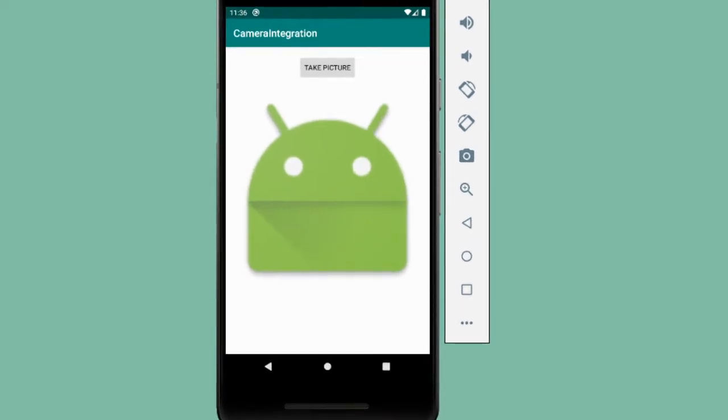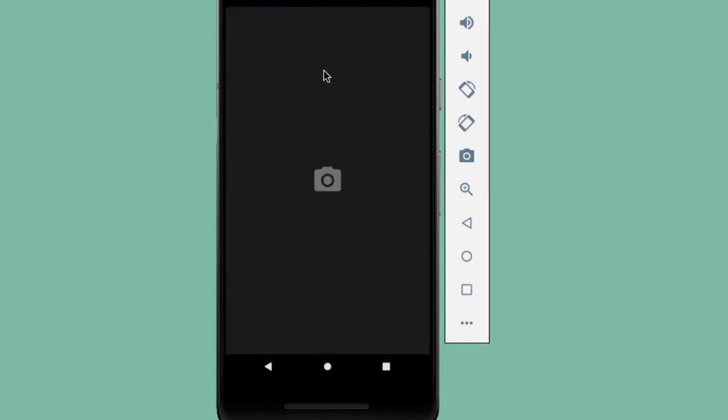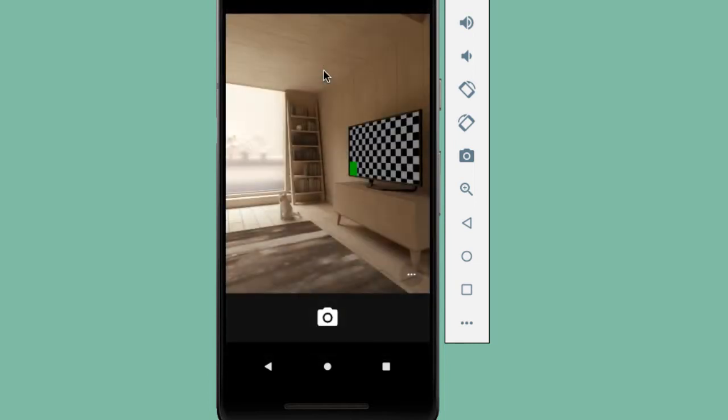Here's the demo of what we're going to build. Right now we have an image view here which just has some dummy icon. But if I tap on this Take Picture button, we're opening up the camera application which is already on the Android device.